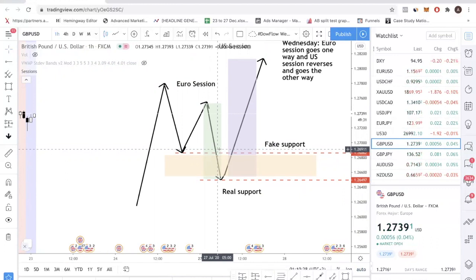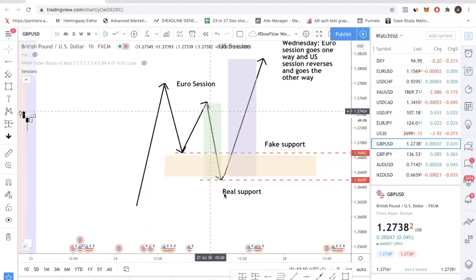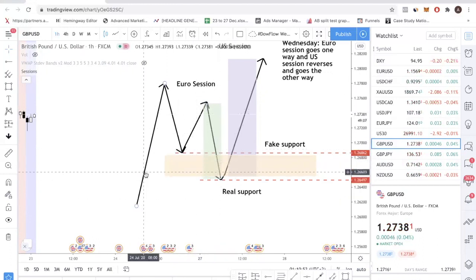That means Wednesday — I don't know where you are watching this from — but for me at GMT+8, the Euro session starts at 4 PM and the US session opens at 8 PM. So I will not trade on Wednesday at 4 PM, because ideally I kind of expect this will happen and I do not want to be part of the whipping process.